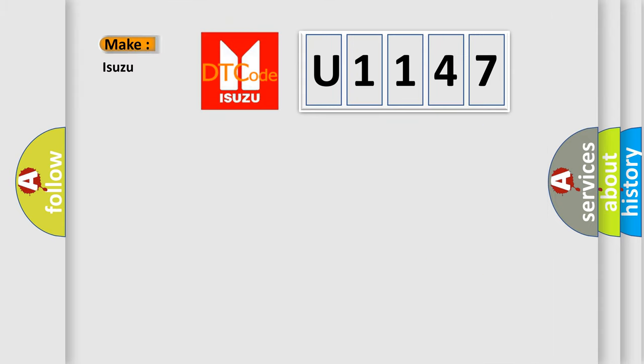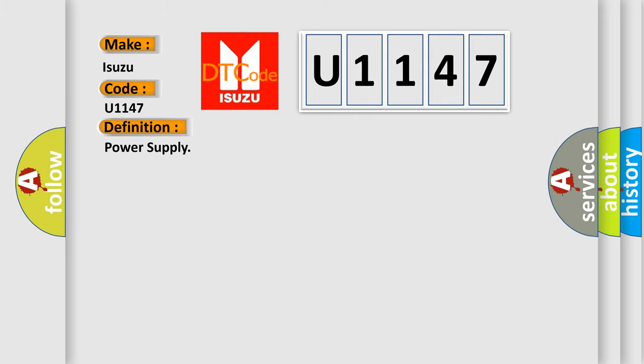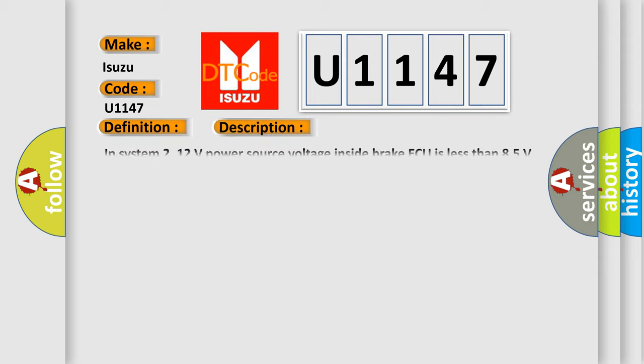So, what does the diagnostic trouble code U1147 interpret specifically for Isuzu car manufacturers? The basic definition is power supply.